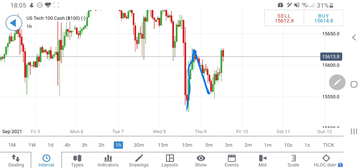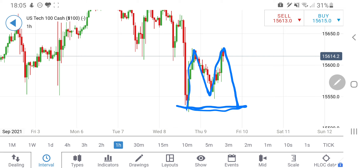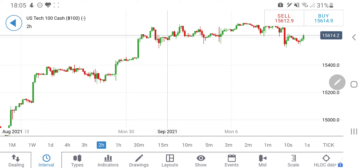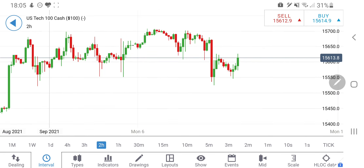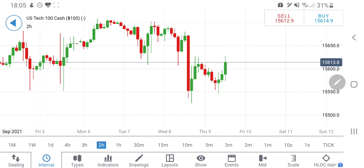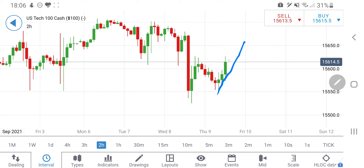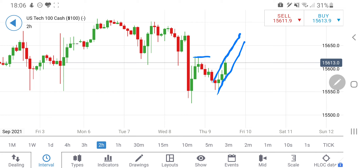See the double top formation — it's an M-formation where we might see it coming towards 15,530. The high at around 15,630 should be a stronger resistance for Tech 100. Different charts give you a different story. On the 2-hour chart, it is clearly forming a channel with resistance at around 15,620 and support at around 15,570. You have to be very cautious at both these levels.